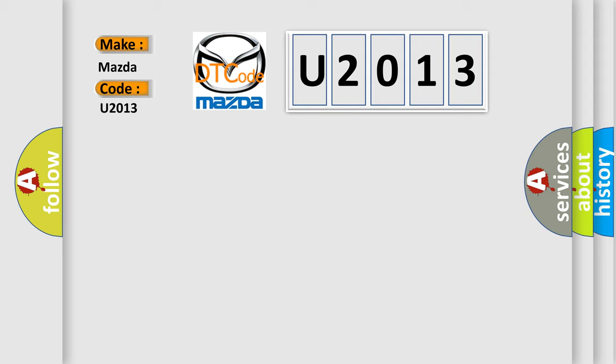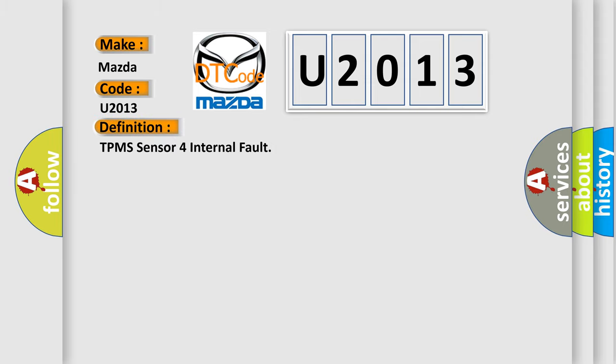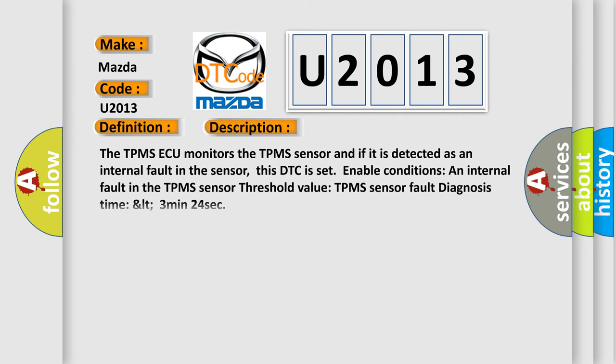The basic definition is, TPMS sensor for internal fault. And now this is a short description of this DTC code. The TPMS AQ monitors the TPMS sensor and if it is detected as an internal fault in the sensor, this DTC is set.